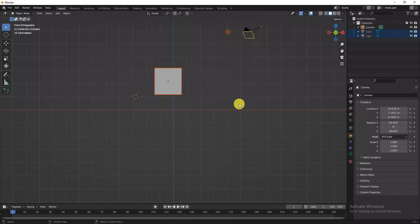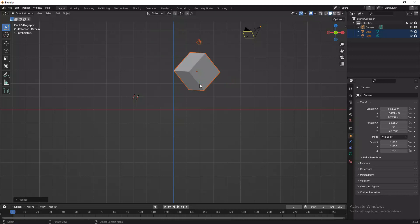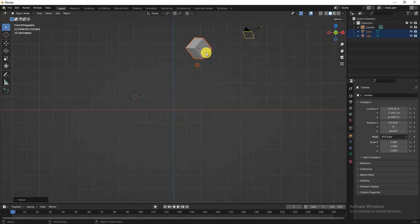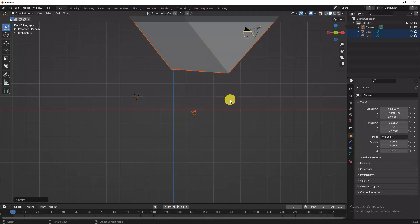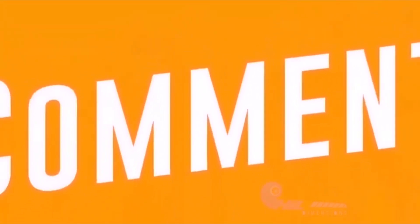Left click to confirm the rotation and finish. You can also right click to cancel and return to the previous position. For scaling, press S on the keyboard — you can scale the object down or up. So G, R, and S are the basic transform shortcuts.